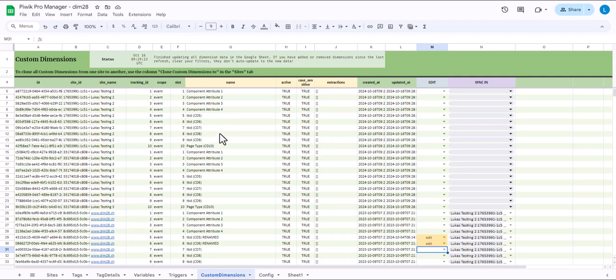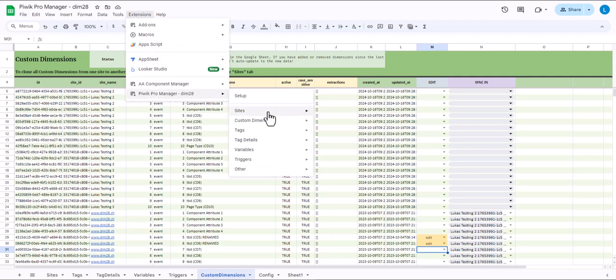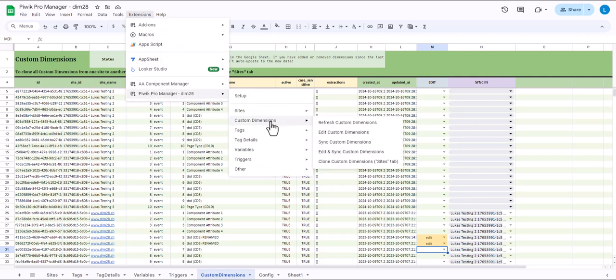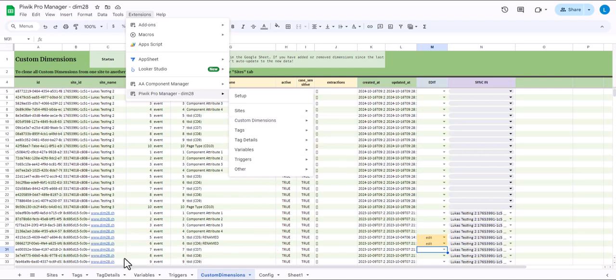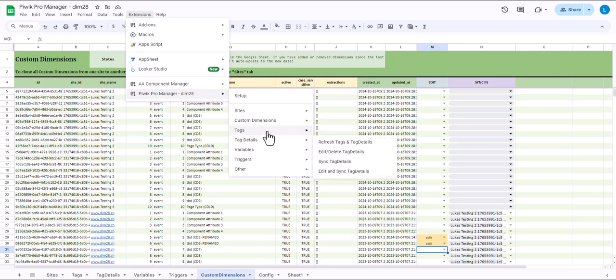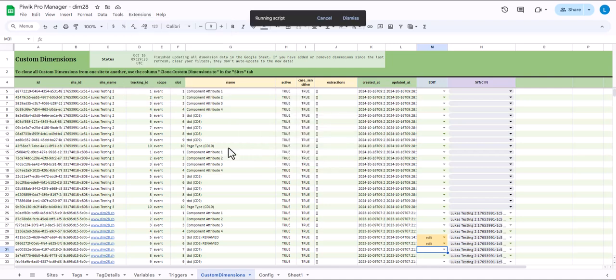And then they start being named differently. And all the chaos that you usually have with multi-site setups in PbPro. So again, I click custom dimensions and then I see edit and sync. So I could also just edit them. Then it would just edit it in this DIMM28 site. But if I say edit and sync, it will edit it in the DIMM28 site and then later sync the changes to these other sites that I've selected here. So let's try that. Yes.